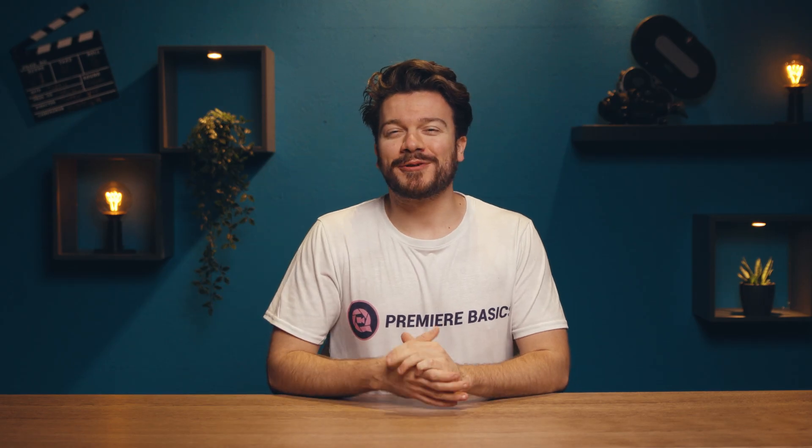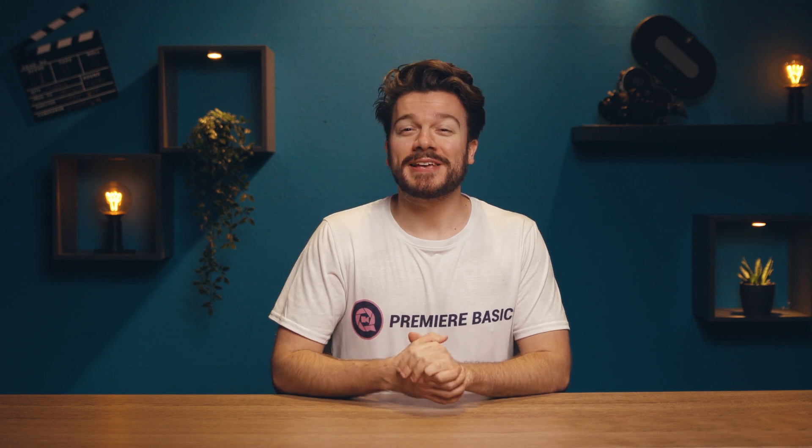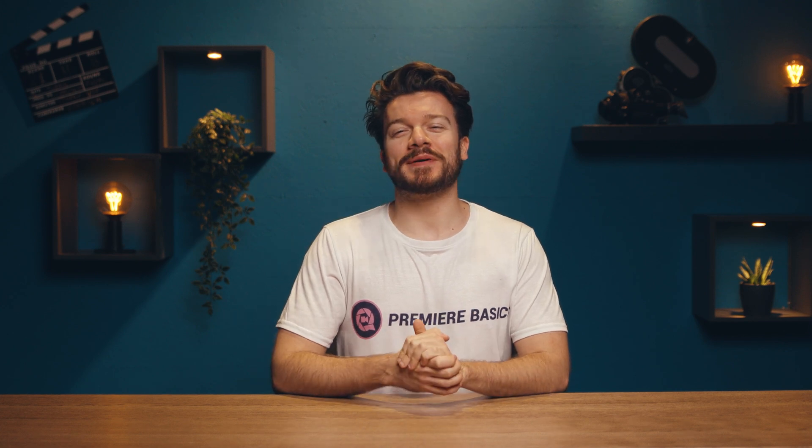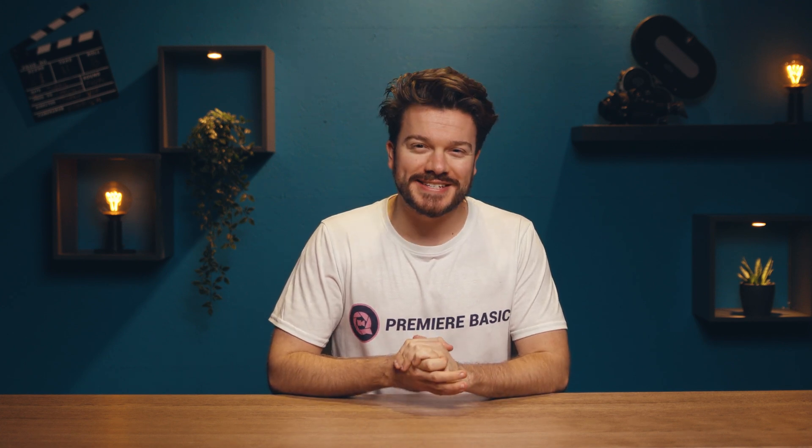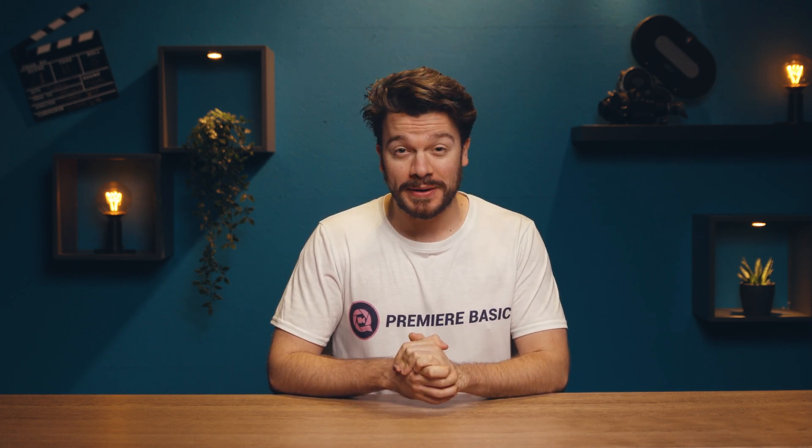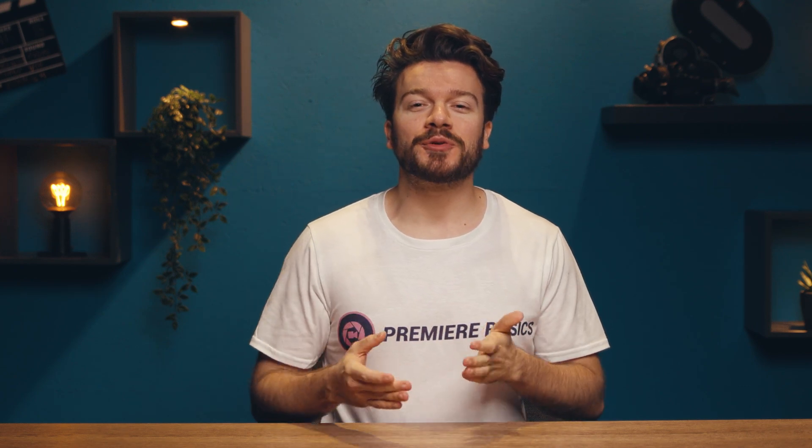Hey guys, Gilles here for Premiere Basics, a weekly series where we teach you all the ins and outs of Adobe Premiere Pro. Today I'm going to teach you how to create a super cool YouTube intro.